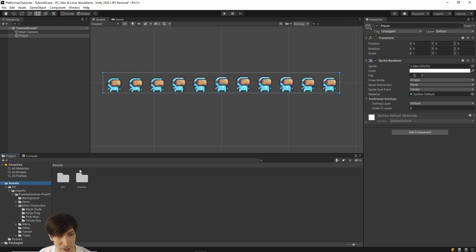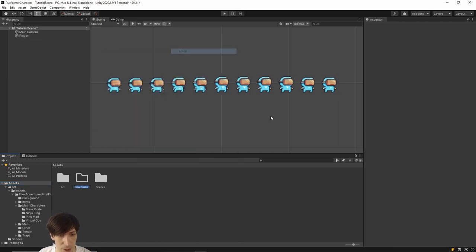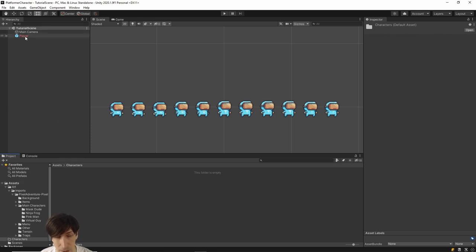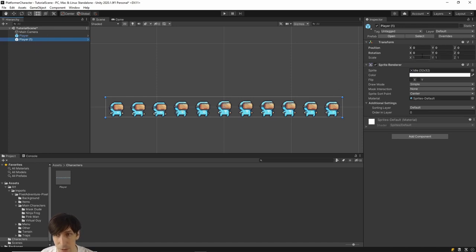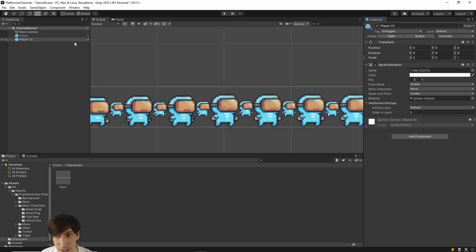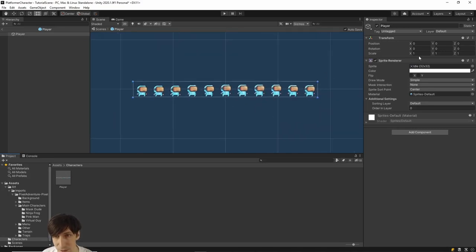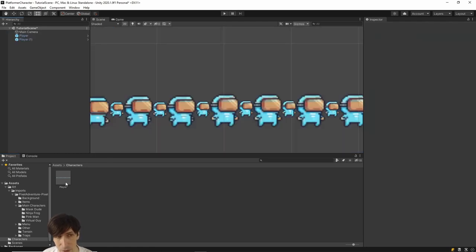When you drag it into the hierarchy, you get a game object with a Sprite Renderer component, which allows a 2D sprite to be rendered visually on screen. Rename the game object from Idle 32x32 to Player. Then go back to the Assets folder and create a new folder called Characters. Inside that folder, drag the Player game object in to store it as a Player.prefab file. A prefab is a copy of the game object stored in Assets that you can instantiate into a scene by dragging it in.